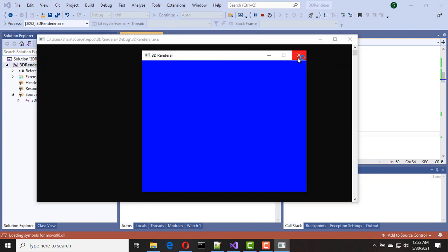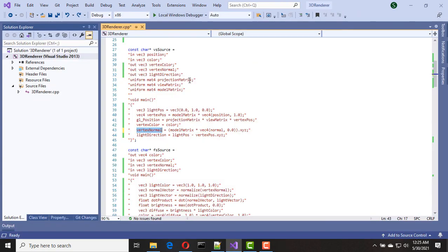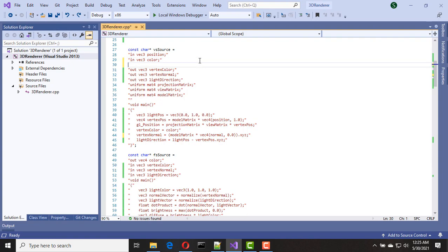Something went wrong — let me check again. I forgot to add our normal vertex attribute, so let's add it: a vec3 normal.